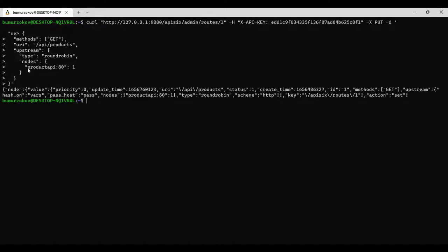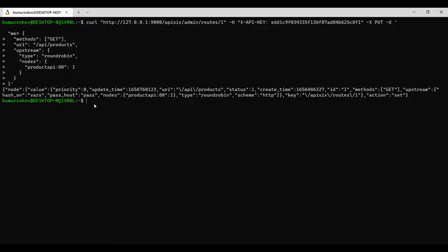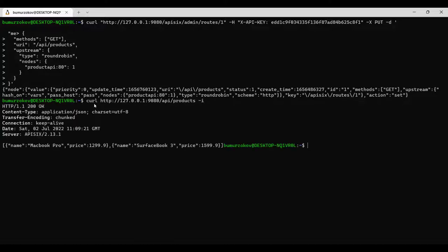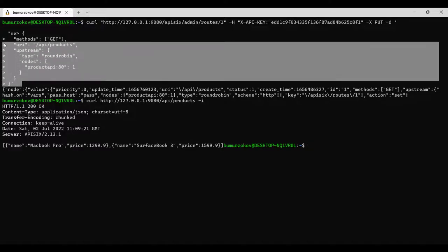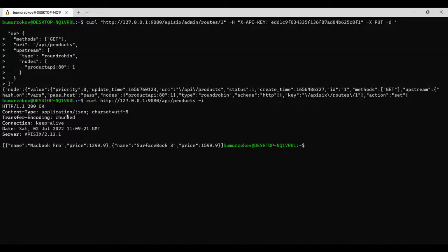We can check if APISIX forwards the request to our target API when we try to access /api/products with this curl command. Here we go - yes, it actually does. You can see the output - it's routing to the product API endpoint and this response is coming from the product service. You can also add two or more routes as we did above to your API gateway. One can serve for your product API, then another one for customer microservices, maybe with a URL path /api/customers instead of /products.